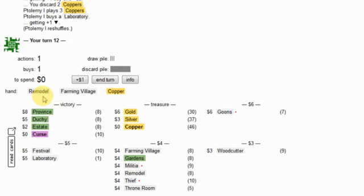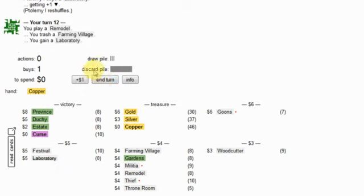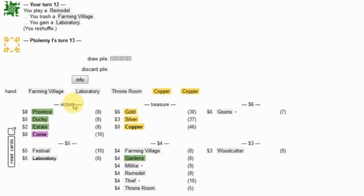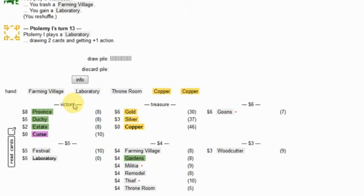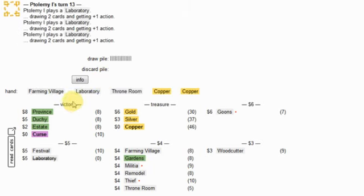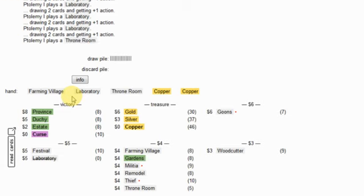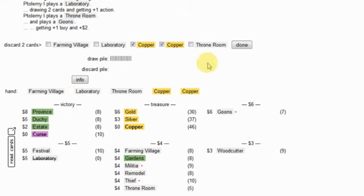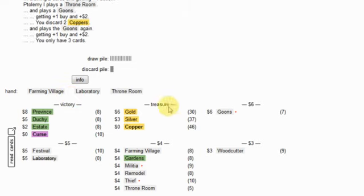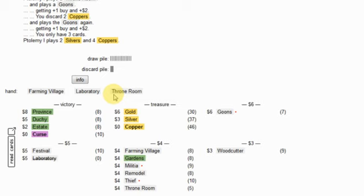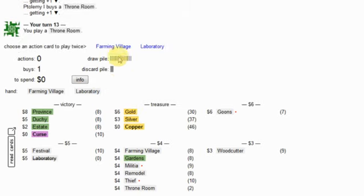He gets the last lab. Oh no he doesn't. Okay I get the last lab, yay. He's getting lots of throne rooms.